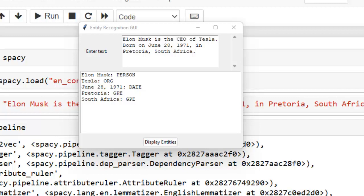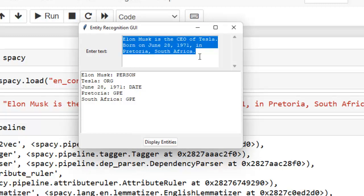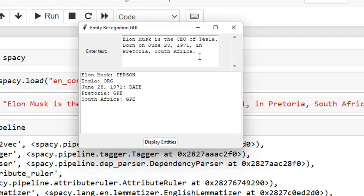Before we start discussing named entity recognition, let me show you some applications. This is our first GUI, designed to explain how named entities work. I have entered a sentence into our GUI, and you can see the output — entities are recognized here. After processing the text, spaCy identifies entities and their labels.